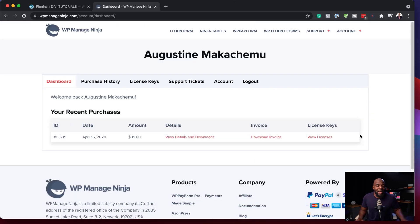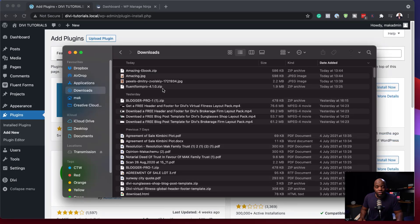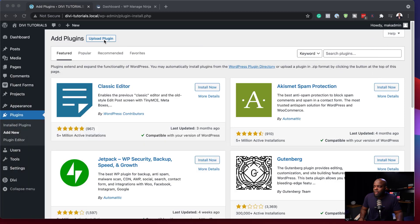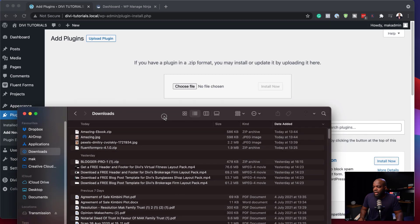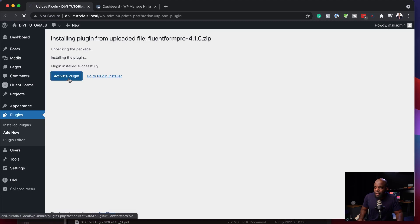I've gone ahead and purchased it and downloaded it onto my computer. The next step is to install it on my site. Over here, I just need to click on Add New. Here is my pro version in my downloads folder. I'm going to drag this over to the side, click on Upload Plugin, and then drag and drop it here. Here it is — FluentForms Pro. Drag it over, click Install, and now the pro version is going to be installed. I'm going to activate the plugin.